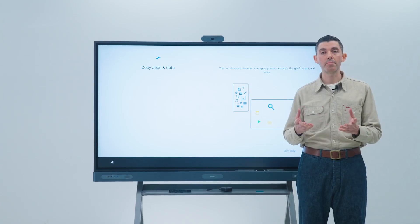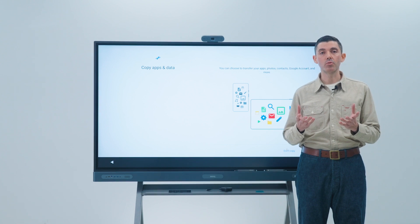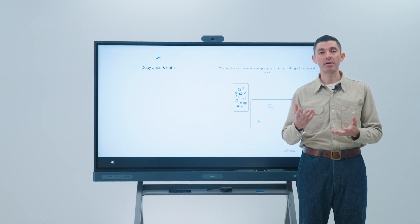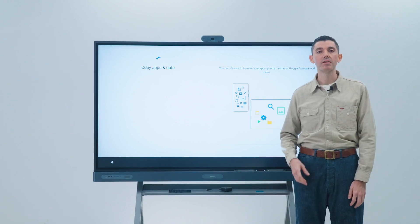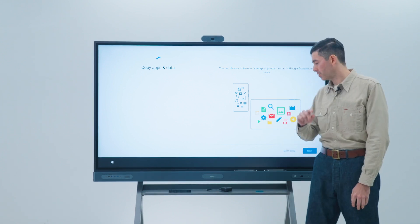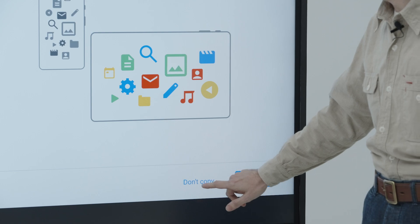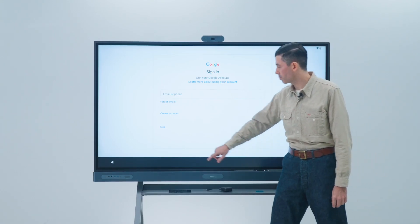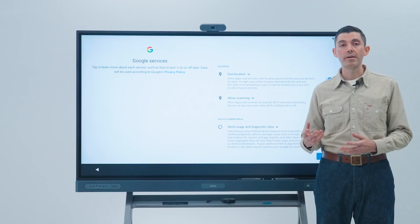You will then be asked if you want to transfer apps and data from other devices. Simply tap don't copy. And on the next screen, skip the Google sign-in.